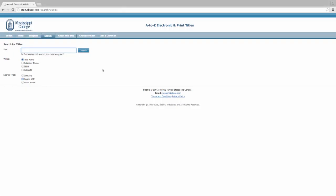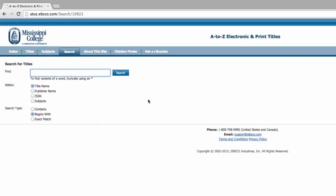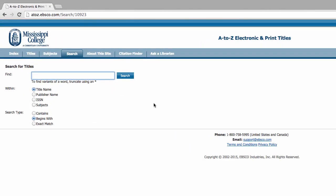Here in the A-Z journal list you can search the library's collection of print journals and the journals available electronically in the library's databases. We will search for the journal title, Child Development, from our example citation.